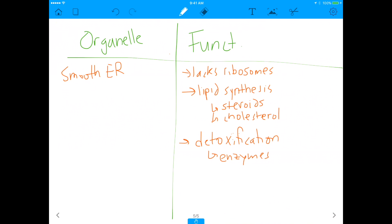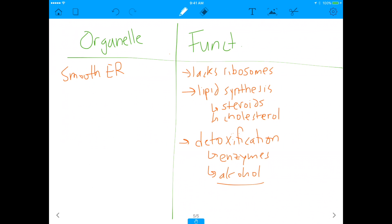The smooth ER is responsible for taking all the waste that you put into your body and getting rid of it. That's exactly what the liver is doing — it's taking alcohol that a person consumed and getting rid of it, which is an aspect of detoxification. Alcohol falls into this category, so hepatocytes do have a lot of smooth ER because the smooth ER is involved in detoxifying the human body.